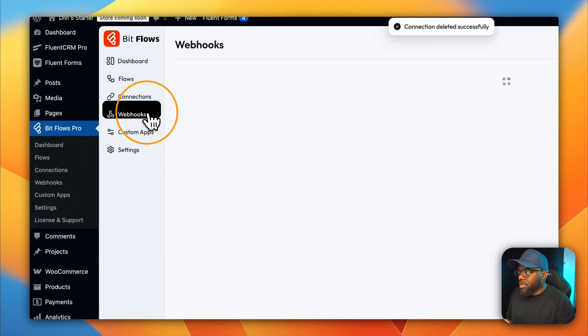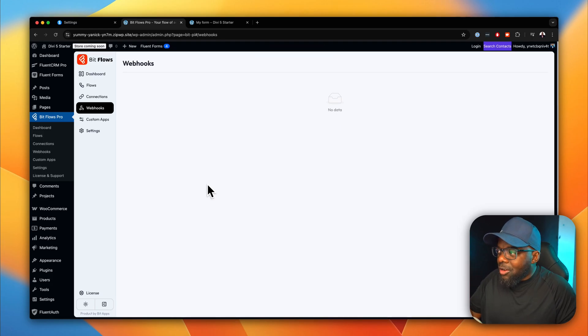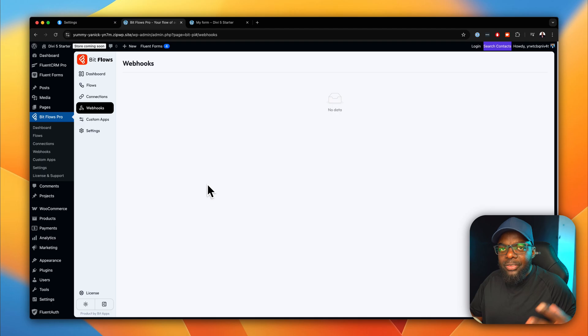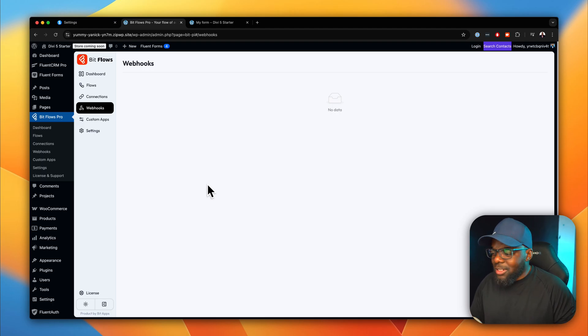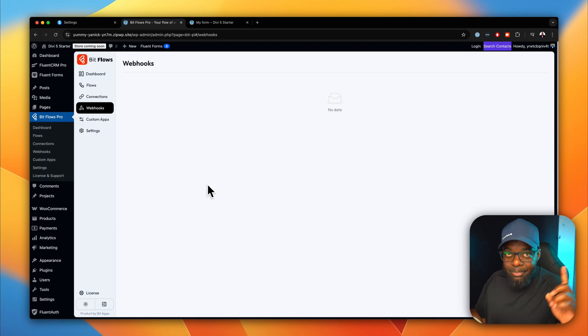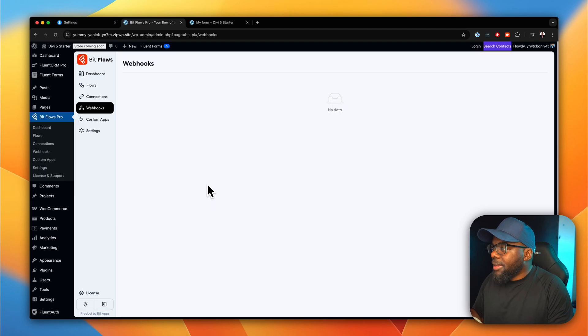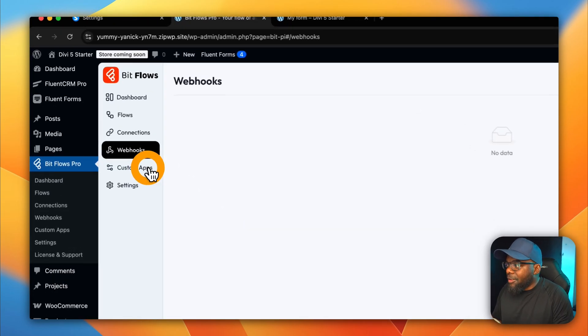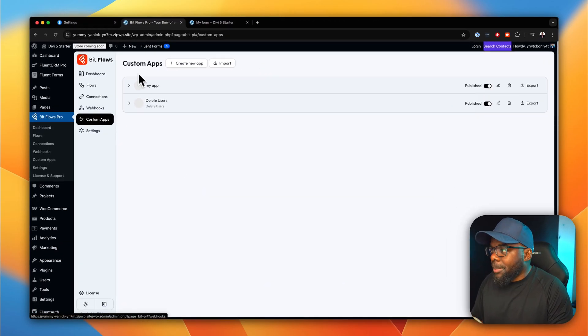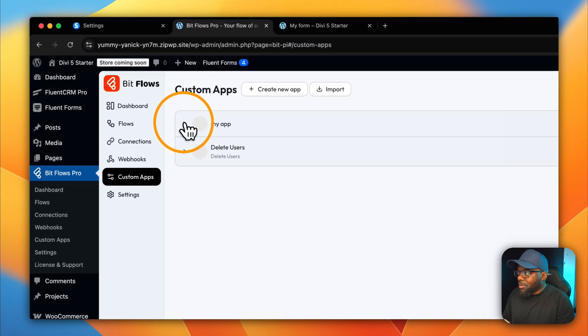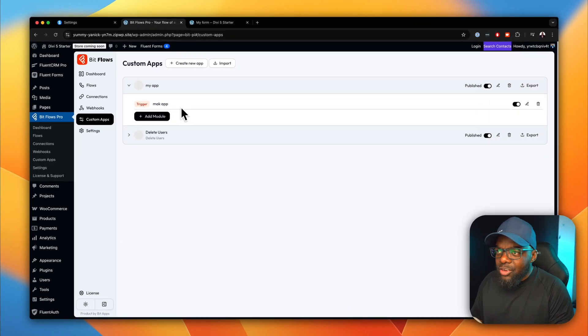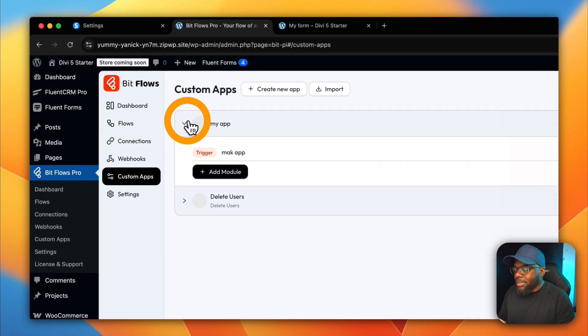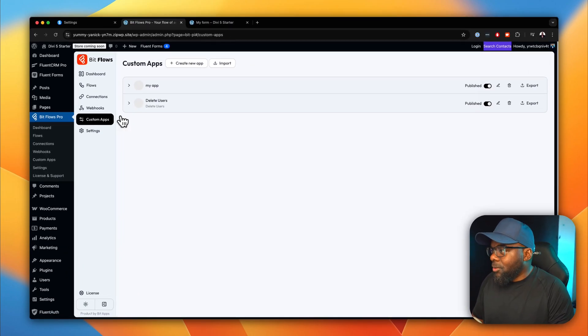Next, we also have webhooks. Now there are going to be situations where on this list of services, you may find that there is a service that's not on the list. At first, when I started using this, I really panicked and I was saying to myself, well, if this plugin is not there and this plugin is not there, then this thing is pretty much useless. But you have the opportunity to add webhooks. Next, you also have custom apps. You can create your own custom app over here. You can see I have one I created here called my app. And you can set it up to trigger whatever you want, in case you want a specific workflow that you want to set up.